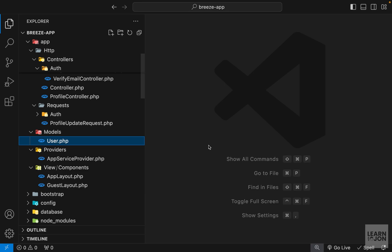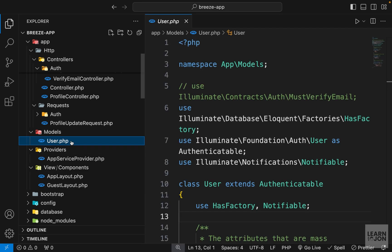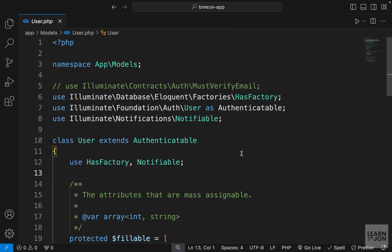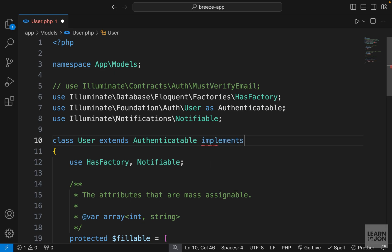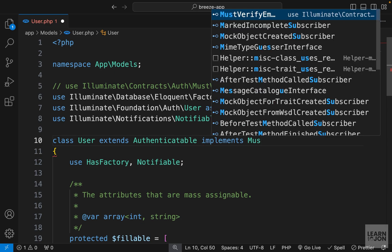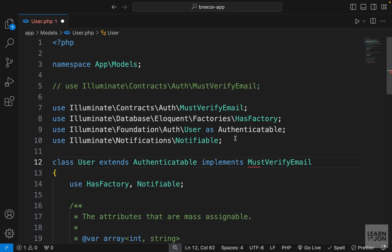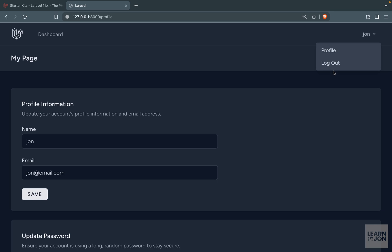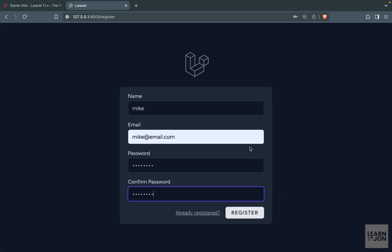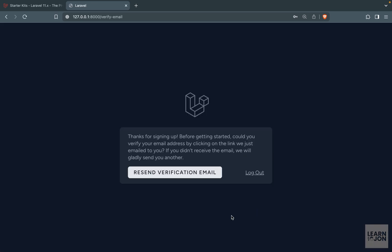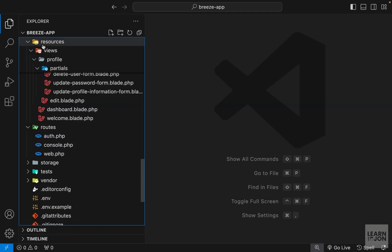Now let's say you want to enable that email verification system. All you have to do is open your user model and then on the user class you need to implement must verify email contract. And go back to register a new user. For example with this information and press register and you don't go to the dashboard directly. You need to verify your email and then you would be able to access your dashboard.